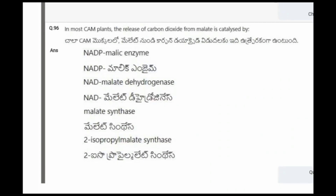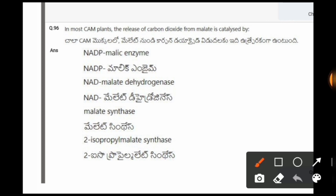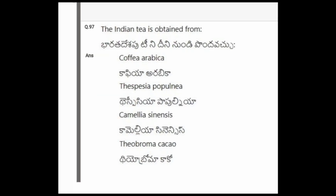Next question: In most CAM plants, the release of carbon dioxide from malate is catalyzed by? The options are NADP malic enzyme, NAD malate dehydrogenase, malate synthase, isopropyl malate synthase. The correct option is the first one, that is NADP malic enzyme.